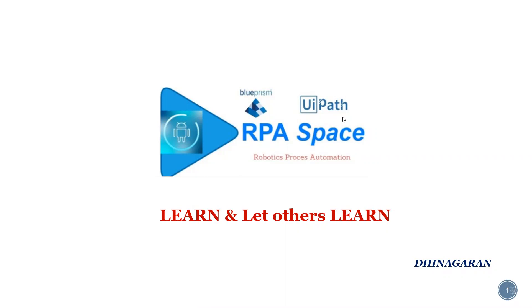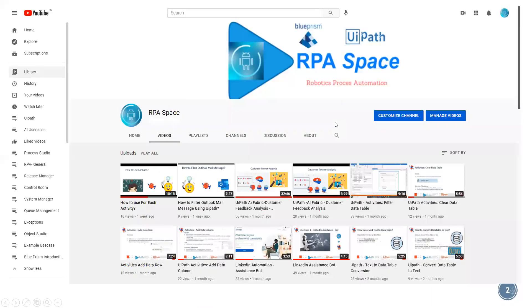If you wonder what is all about the channel, we do have a lot of videos related to UiPath and Blue Prism. On the video count you can see there are 100 videos which are related to UiPath and Blue Prism.